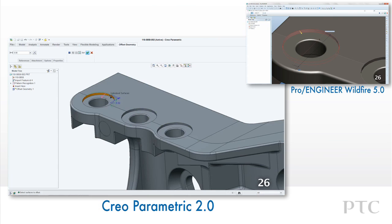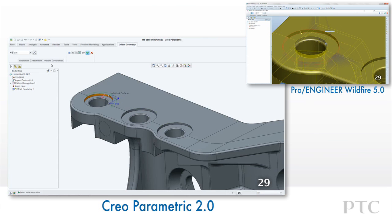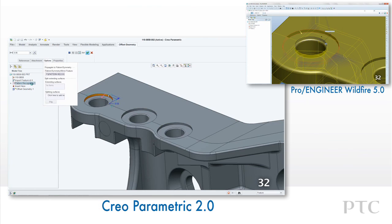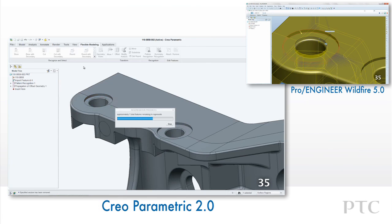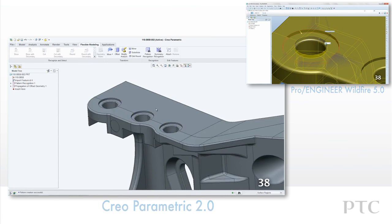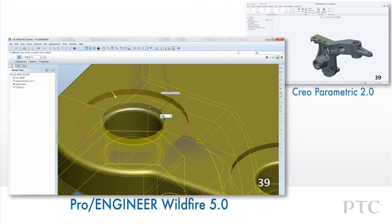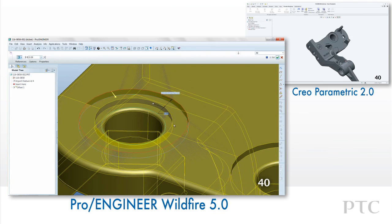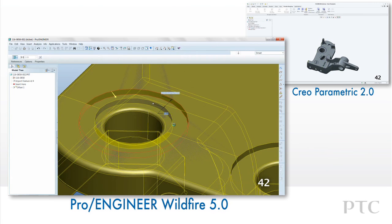We can easily select the geometry using the cut selection filter. After completing the pattern recognition, we can offset one surface and propagate that design change to all others automatically. In ProEngineer Wildfire 5, we would have to perform this action repeatedly for every instance.